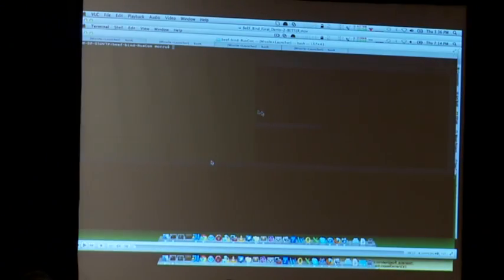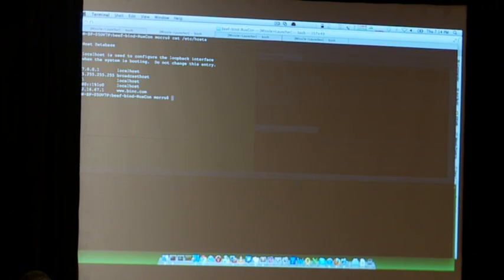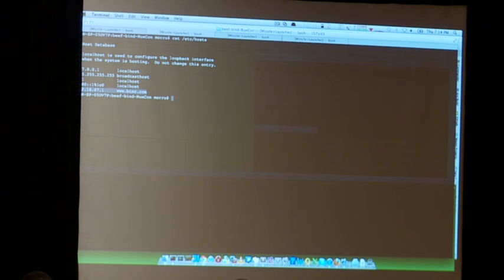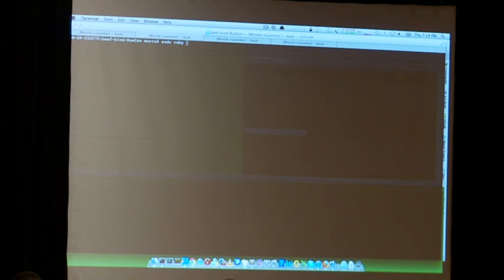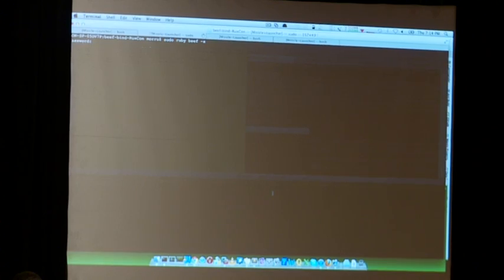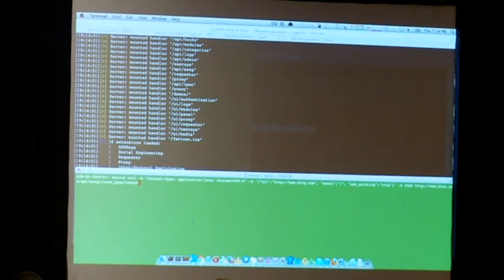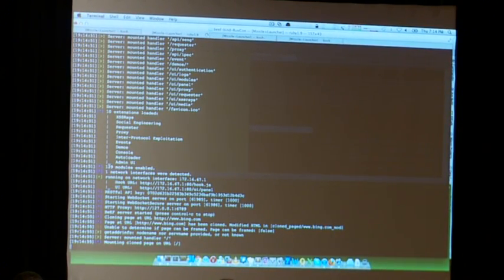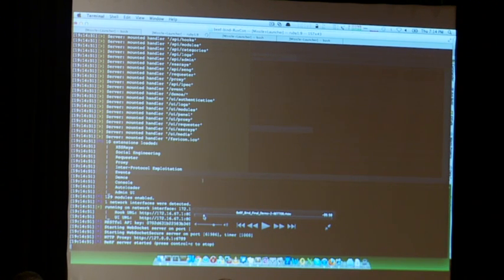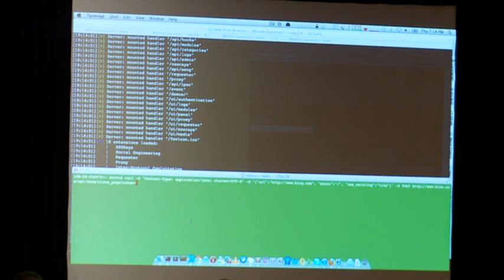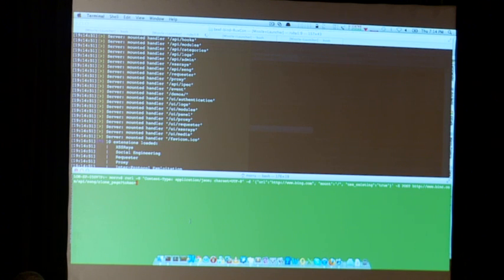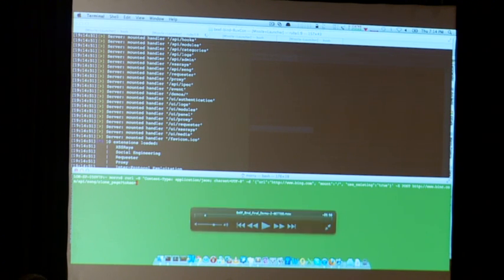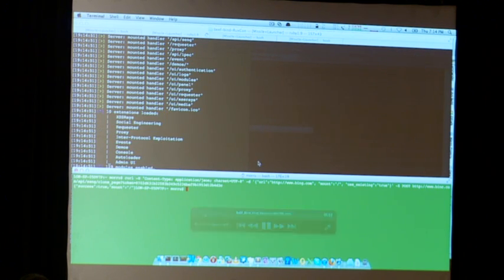Let's see the demo. We are simulating a production environment where we created a phishing domain called 'thebing.com' — instead of 'bing'. We start BeEF, WebSockets are enabled by default so communication will be quite fast. We are using the RESTful API, which lets you programmatically control BeEF — we tell the API to mount a phishing page on the root URL of BeEF. We already cloned bing.com, so now it's going to be mounted.